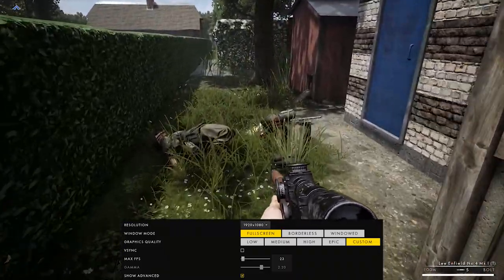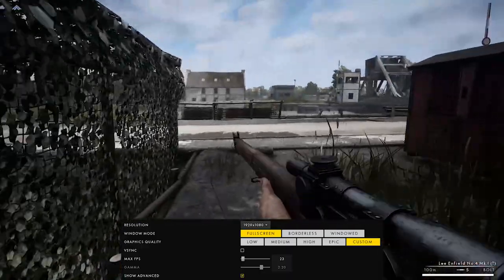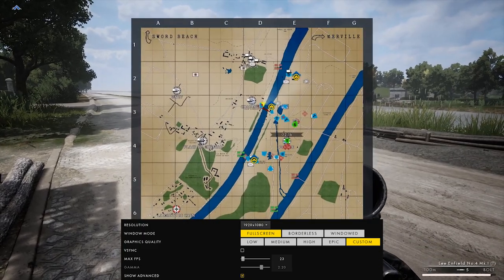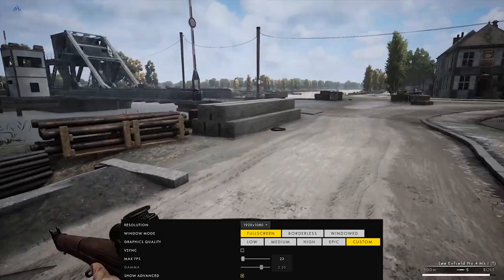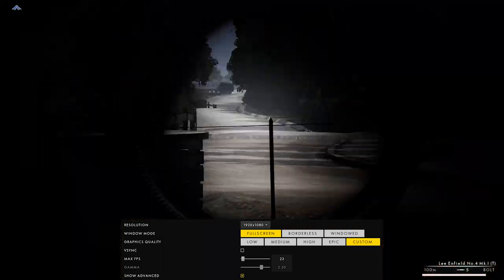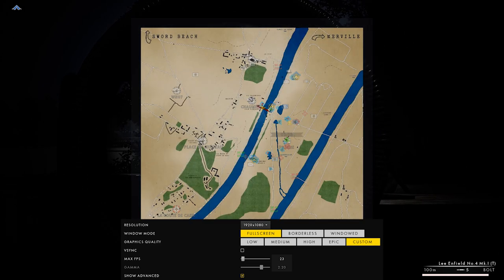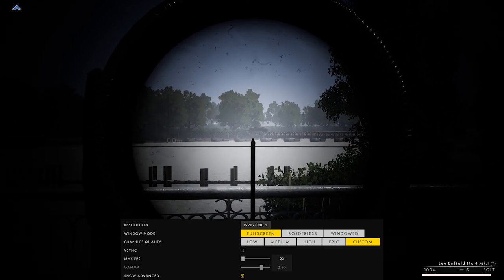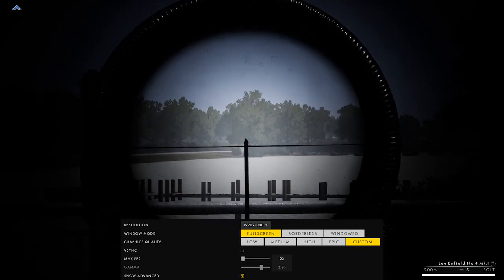For max FPS, set it to whatever your monitor's refresh rate is. If you have a 60Hz monitor — like most low or mid-tier setups — set it to 60. If you're running a 144Hz monitor, set it to 144, or just slide the bar all the way to the right. Gamma controls your brightness and cannot be changed in-game, so set it at 2.20. Many competitive communities require 2.20 so no one has an advantage on nighttime maps.